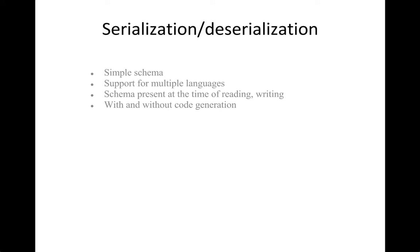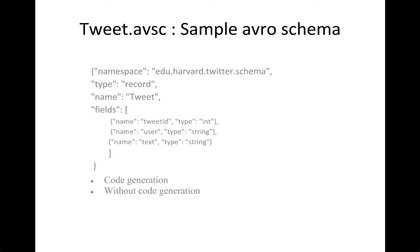Similarly, when you're trying to write a file, if you try to write an object which does not adhere to a schema, the writing bit will probably give you an exception. So what this lets you do is you can read and write the objects both with and without code generation. Let me show you something.